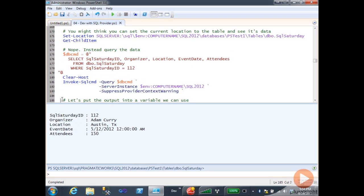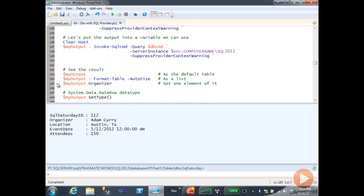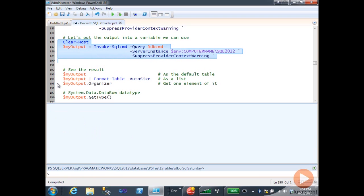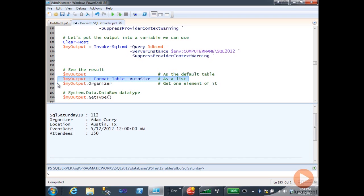That's great for displaying to the screen, but maybe we want to work with this in a variable. So let's put the output in a variable — it's just as simple as saying my variable equals Invoke-SqlCommand and the rest of the parameters. When I run this, I have now got that row stored in the my output variable. I can pump it through Format-Table, and there's my record formatted in a nice table.